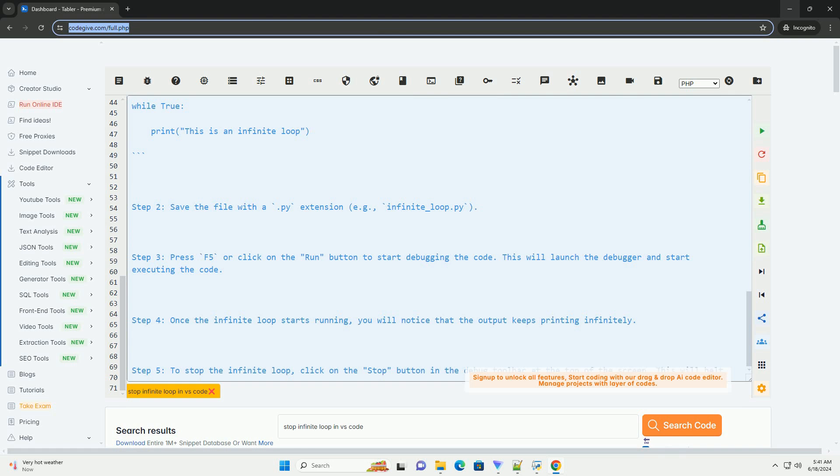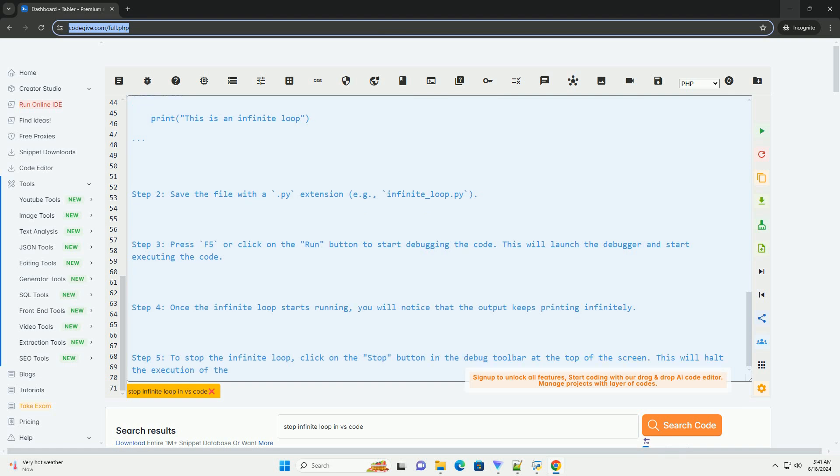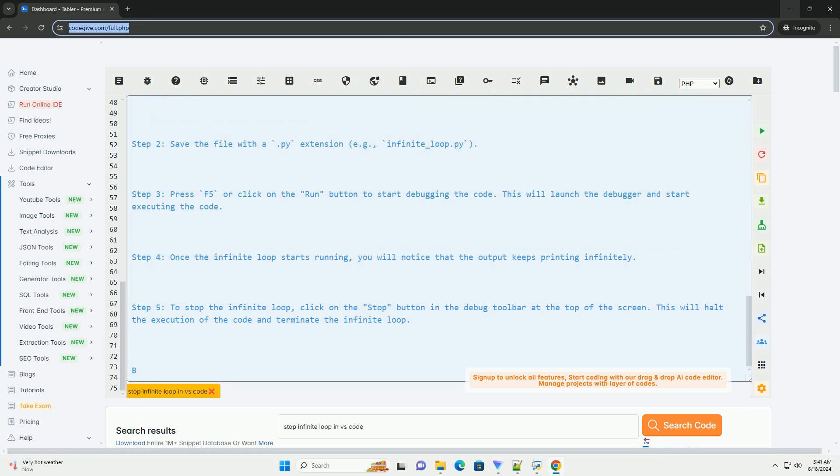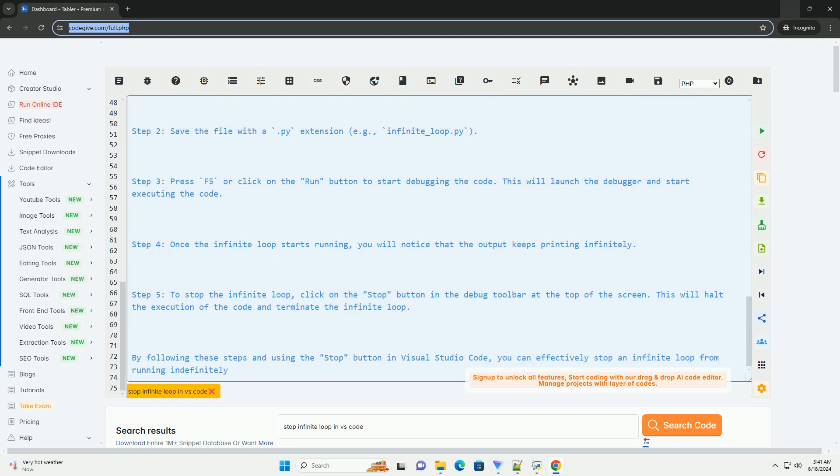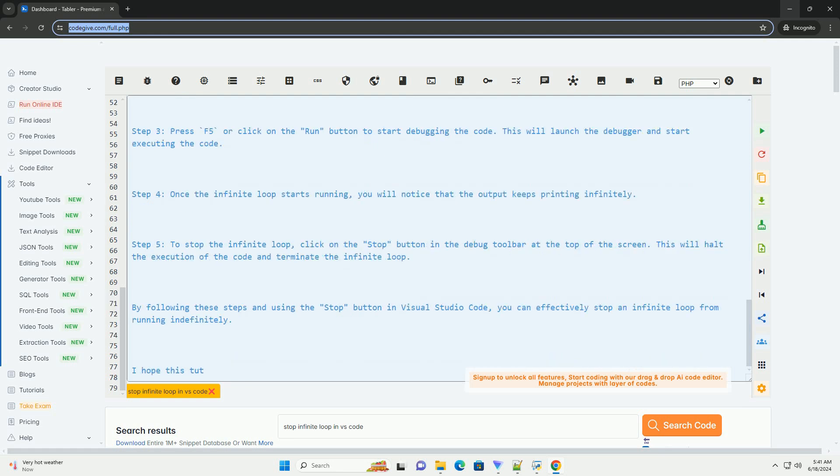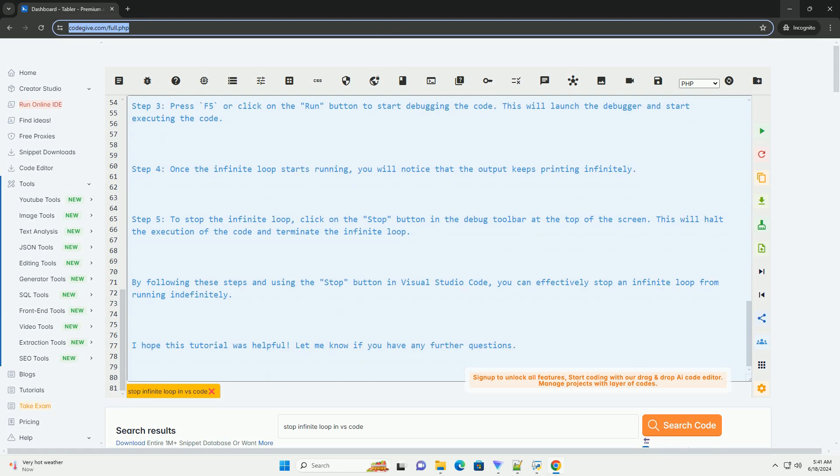By following these steps and using the stop button in Visual Studio Code, you can effectively stop an infinite loop from running indefinitely. I hope this tutorial was helpful. Let me know if you have any further questions.